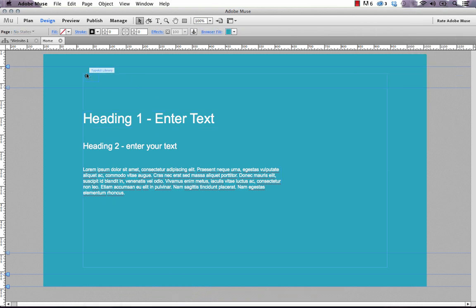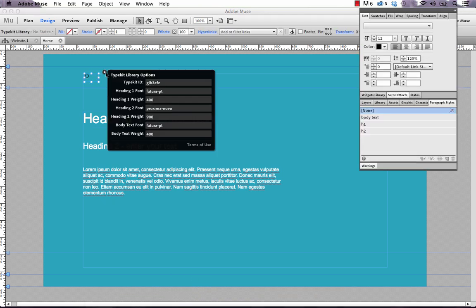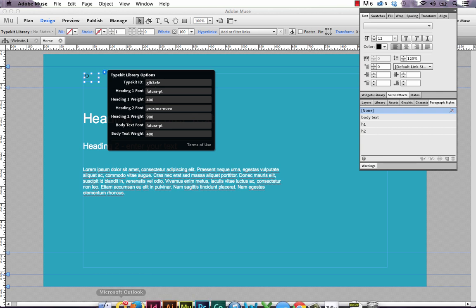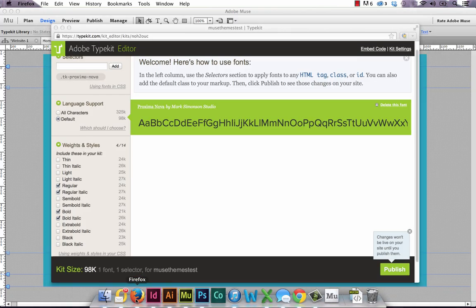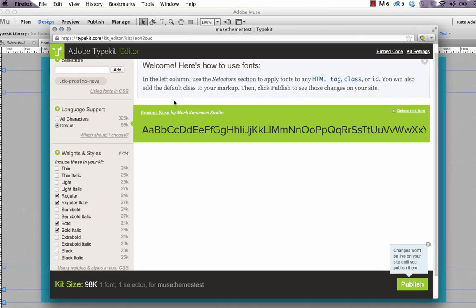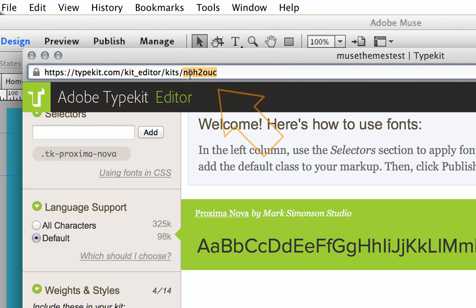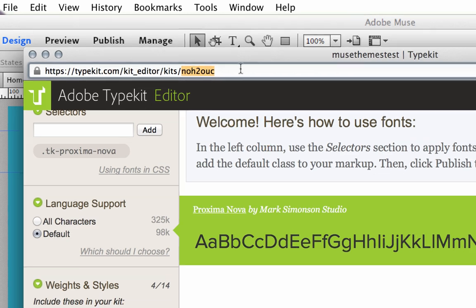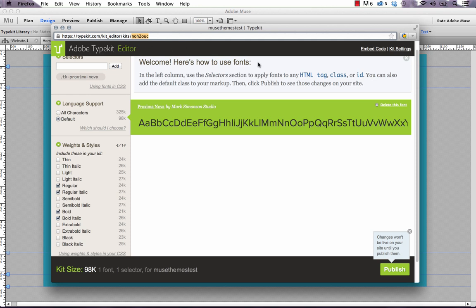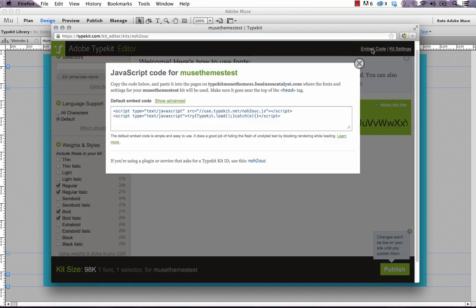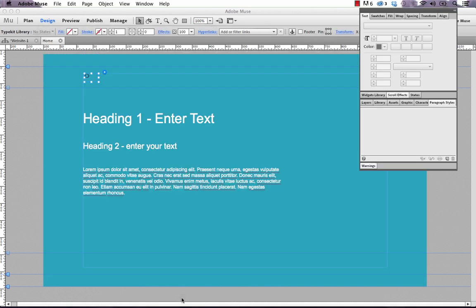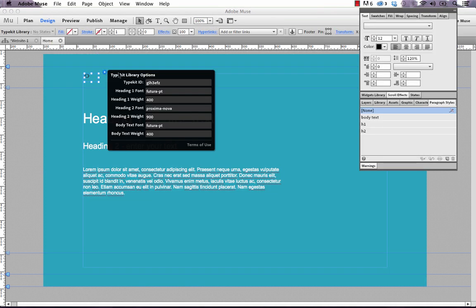If we bring up the Typekit options for our widget, the first box here is enter your Typekit ID. So let's grab that from Typekit. And there's an easy place to find it. It's actually just the last seven characters on the address up here. So in this case, it's noh20uc. So I'm going to copy that. You can also find it by clicking this embed code button. And it says at the bottom, if you're using a plugin or service that asks for a Typekit ID, use this. And it's the same one. So that's how you can find it. So just make sure you enter that in Muse. And that's just going to link the kit and our widget together.